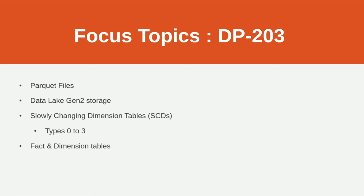You really need to know your fact and dimension tables. This is really elementary for a data engineer, but just make sure you're on it. I got several questions on that. Synapse is the main service that you're going to get a lot of questions on. I'd say probably, honestly, half of the questions were on Synapse.